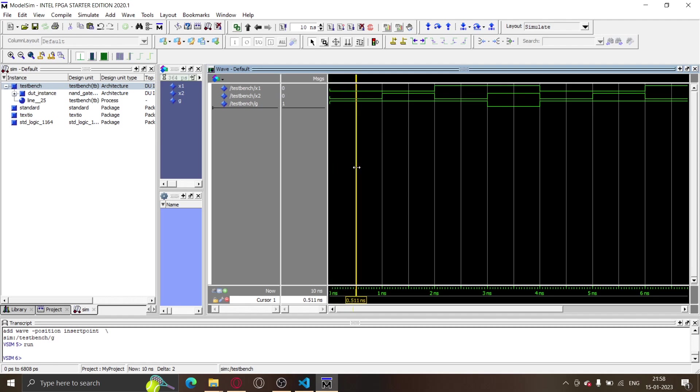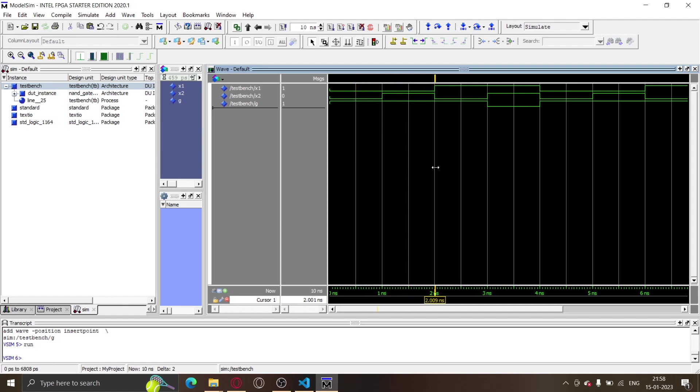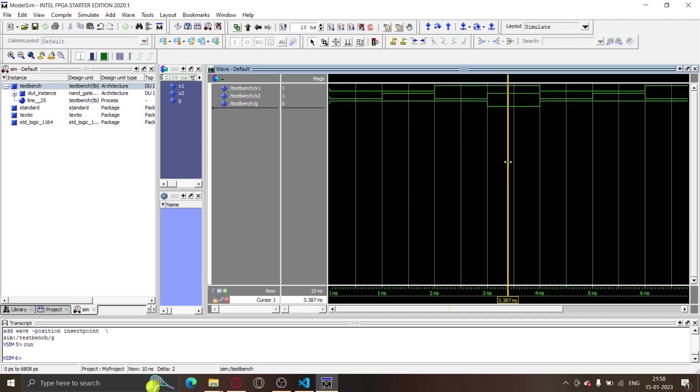X1 and X2 both of them are zero, and G is one, which is expected because it's a NAND gate. So only for one-one it will be zero. For zero-one as well, it is one. For one-zero as well, it is one. And whenever X1 and X2 become one, G is becoming zero.